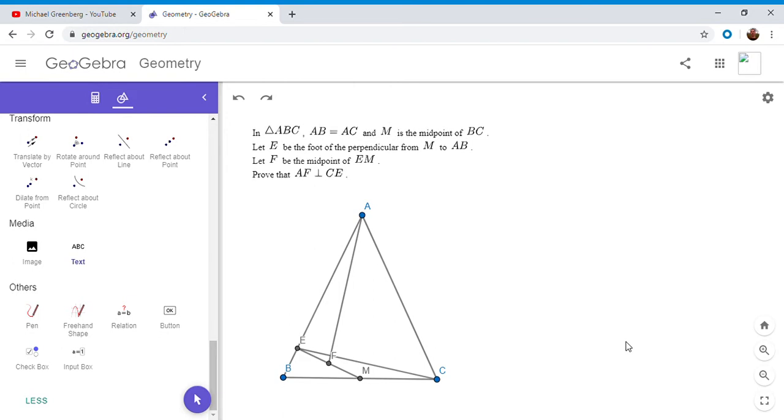So if you haven't seen it, feel free to pause the video and give it a shot. All right, so I will now go over it. We have a triangle ABC where AB is equal to AC, and M is the midpoint of BC. Let E be the foot of the perpendicular from M to AB, and F is the midpoint of EM, and we want to show that AF is perpendicular to CE.